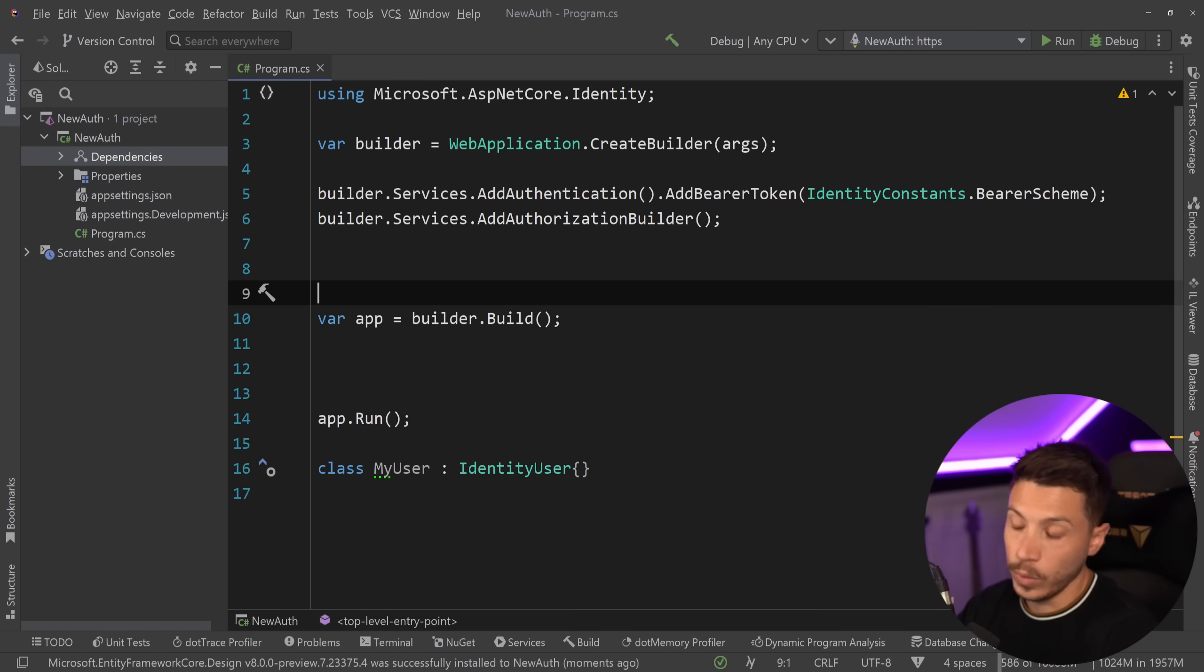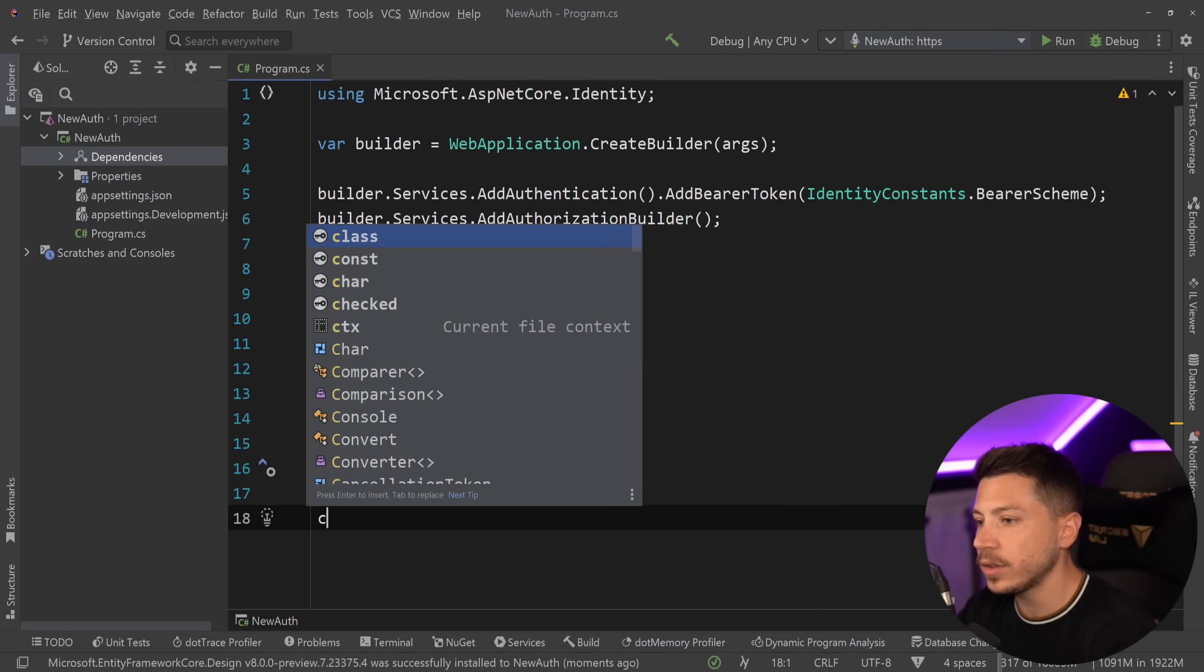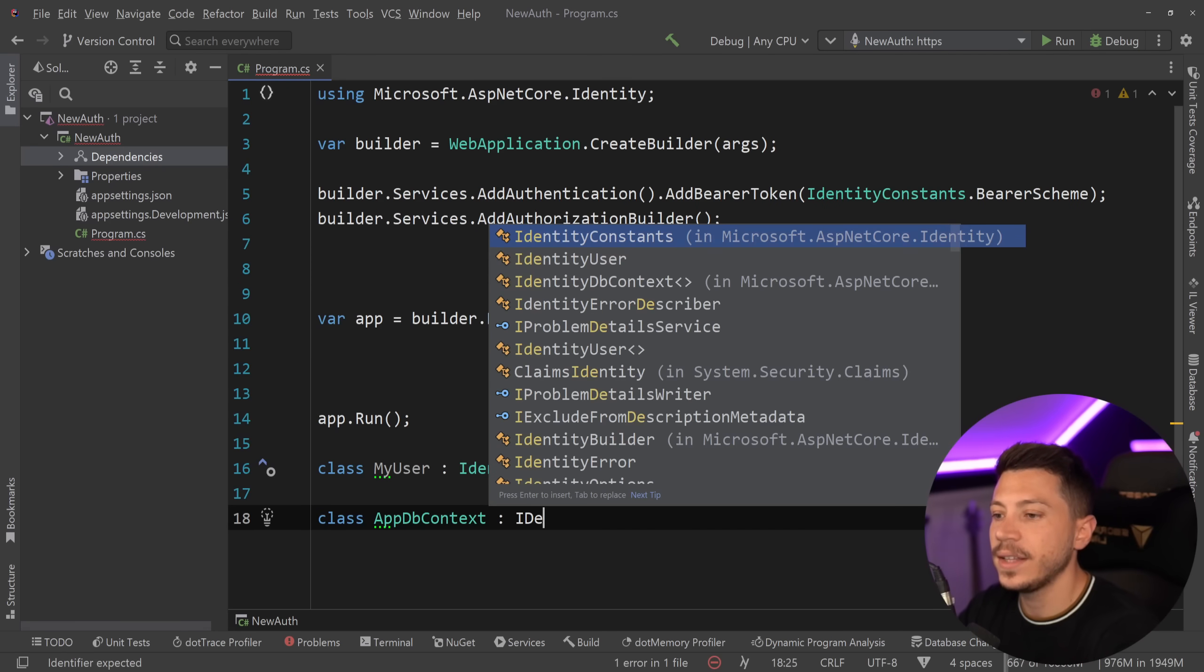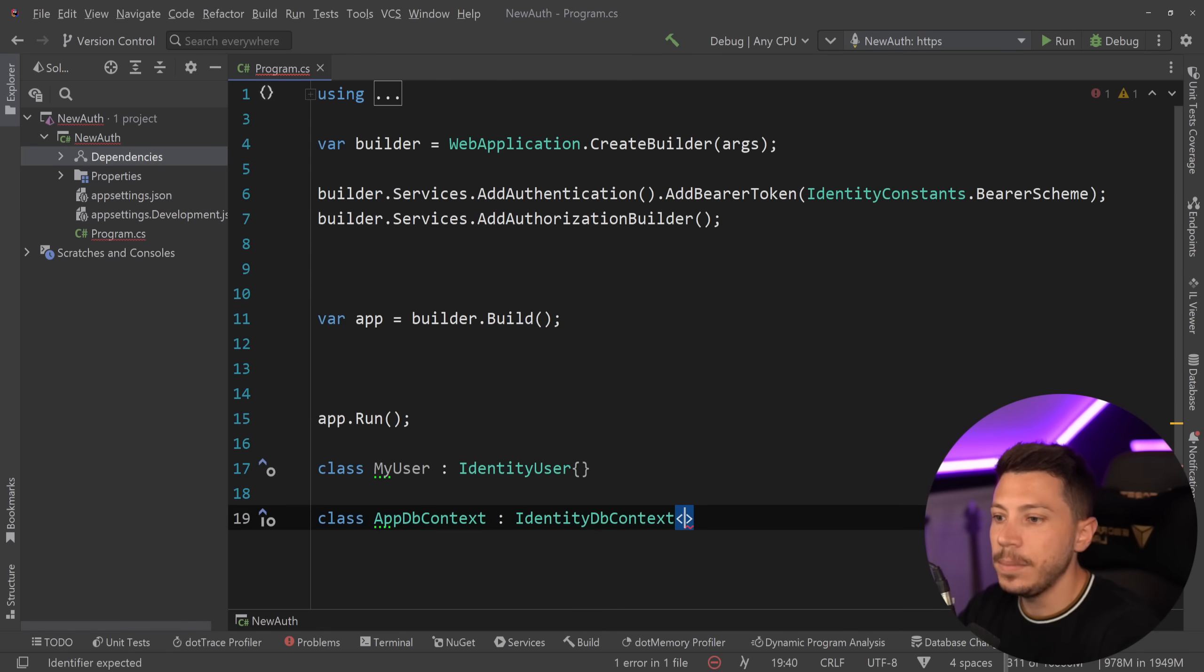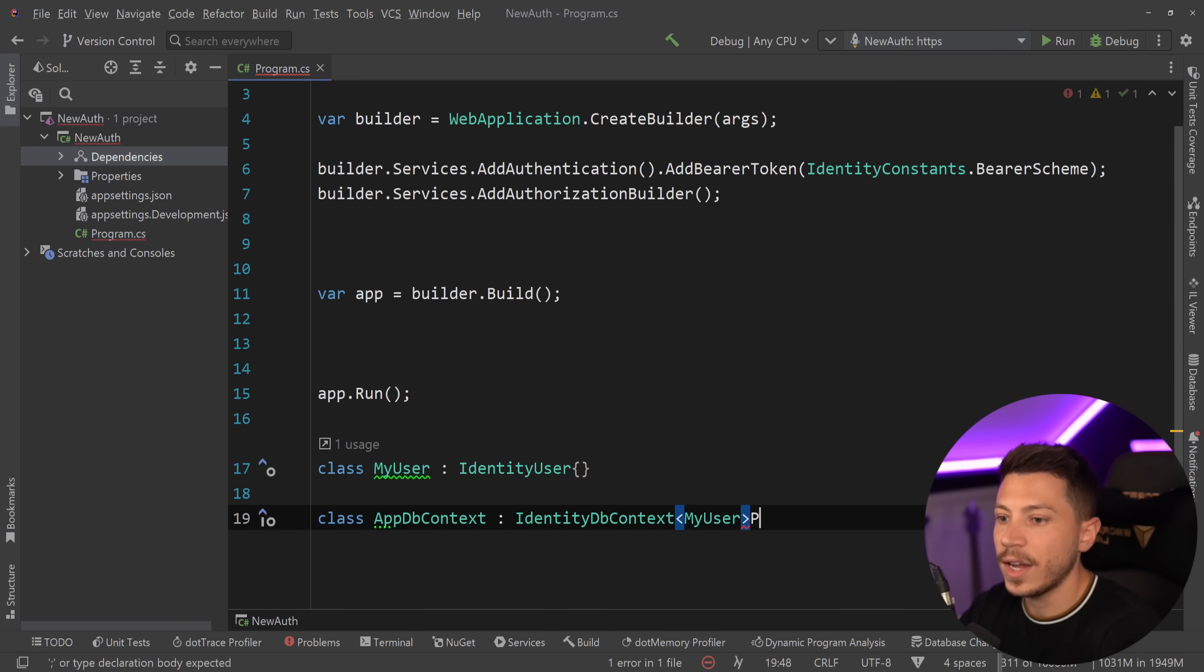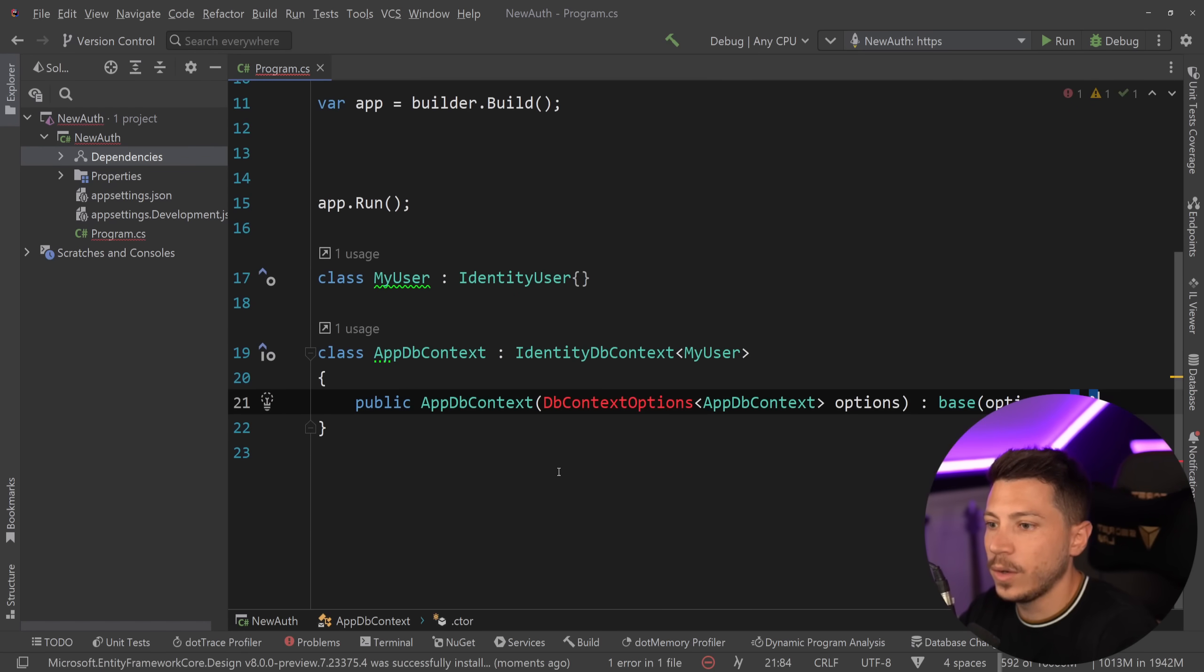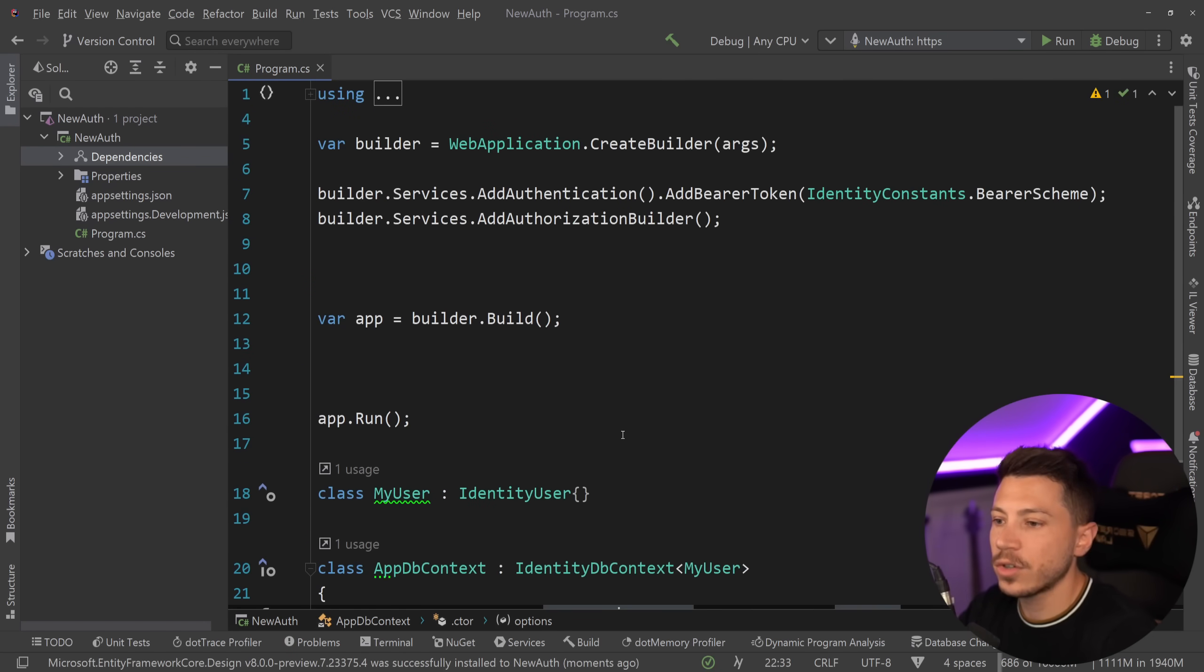And now what we will need first is of course a DbContext. So class AppDbContext and have that extend the IdentityDbContext with my user as the user. Of course we're going to add the constructor. So let's go ahead and do that, sort of the bulk standard constructor over here.